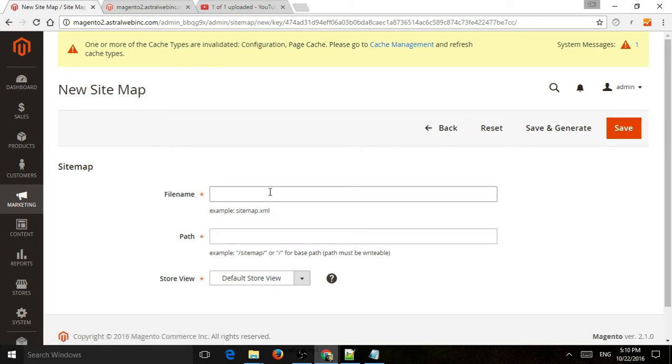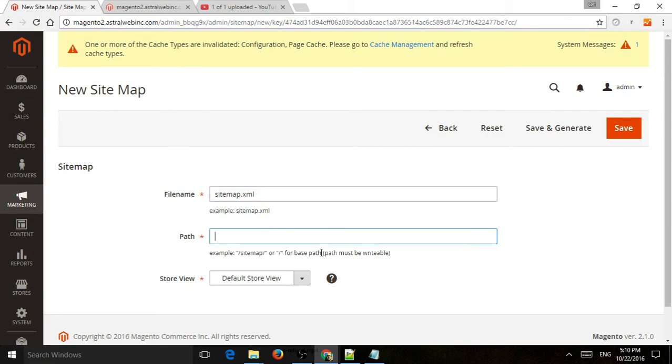This sitemap will be automated, and every time you add new products, it'll update. So you're going to specify the file name. Just best practice, just do sitemap.xml. And the path.